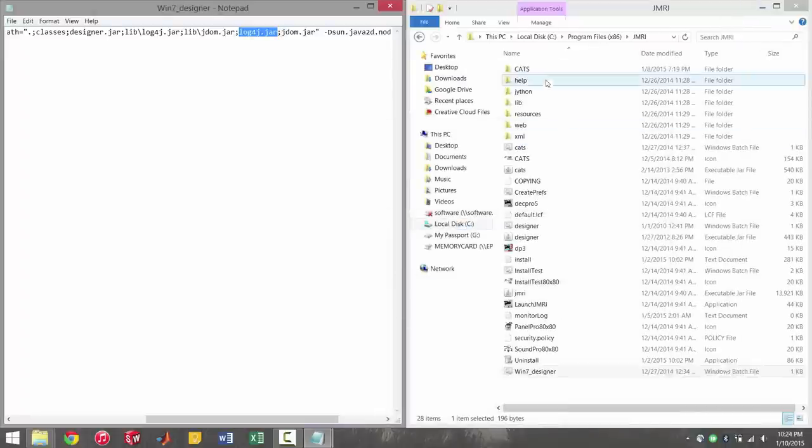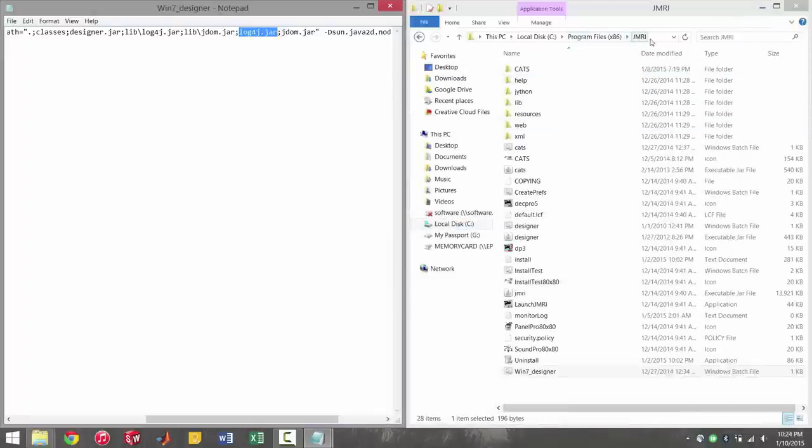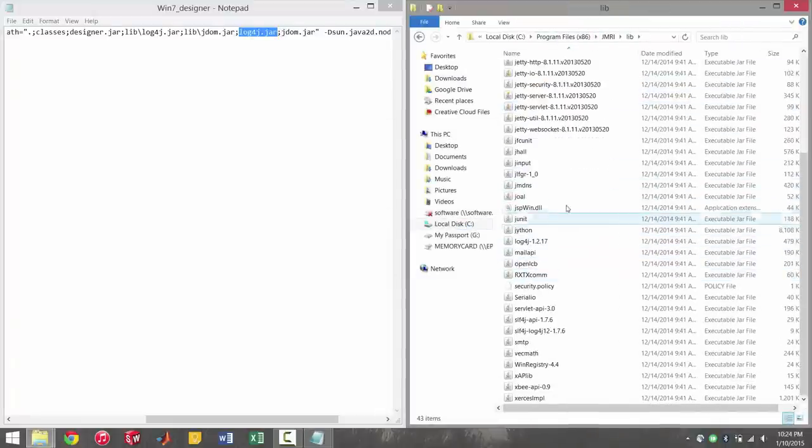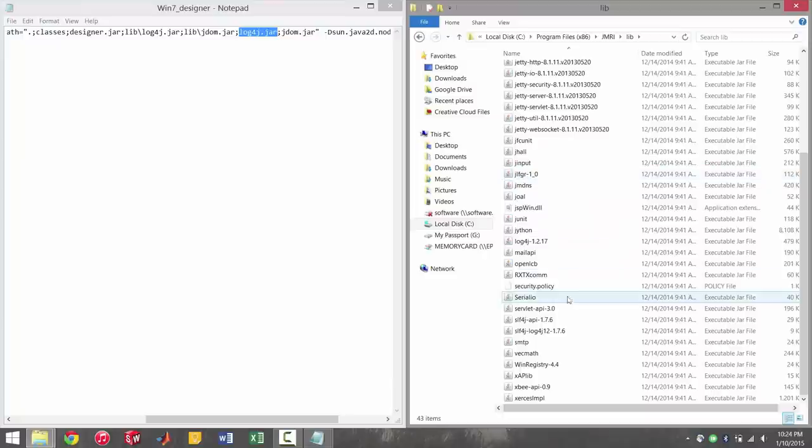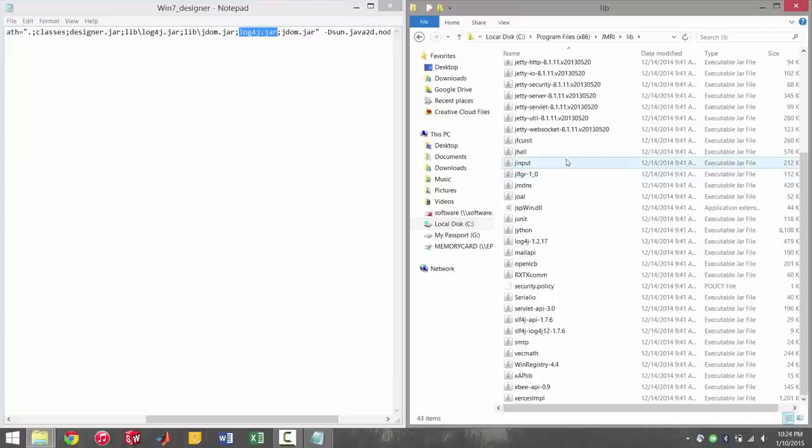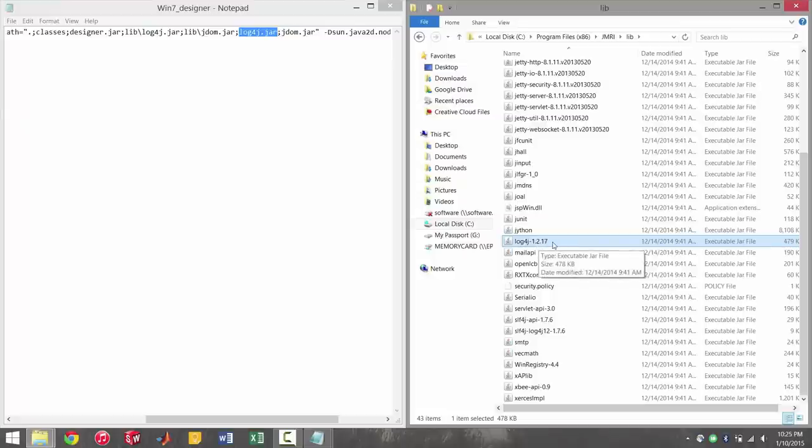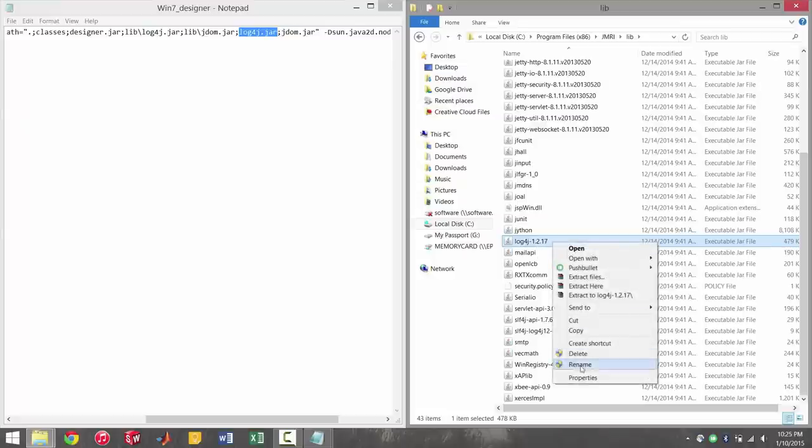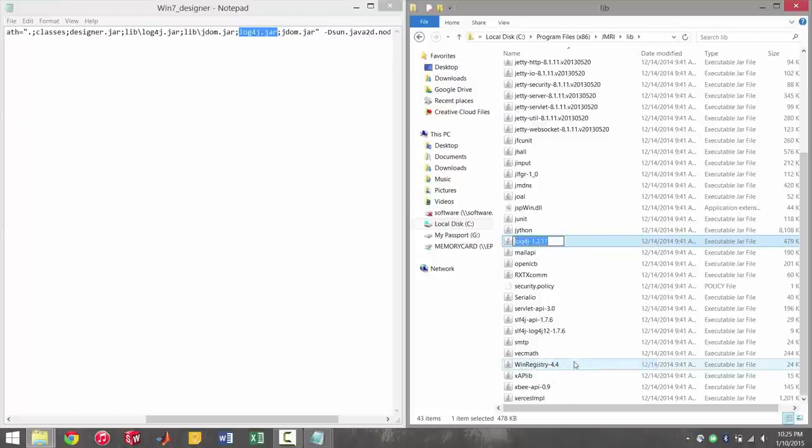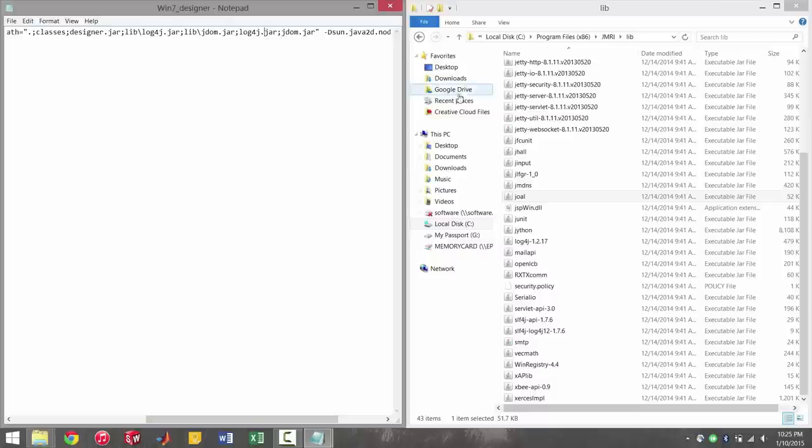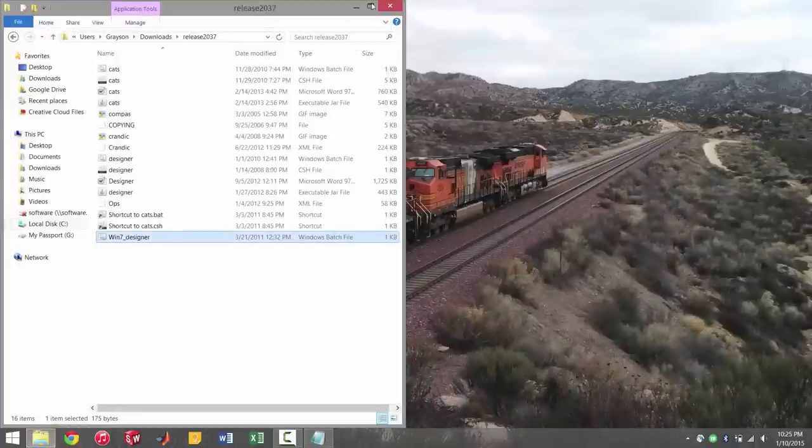You can see this says log4j.jar. Chances are it's not going to be that. As you can see, mine right here has some added numbers after it. That's not a big deal. You can find out the name of that by going into the JMRI directory, the libraries folder, scroll down. It's going to say log4j no matter what, but it may have some extra numbers after it. You can just go to rename and control C that, and then you can just paste it into here and edit pad pro and then save it. And that'll take care of your designer and your cats batch files.